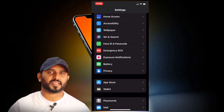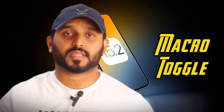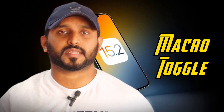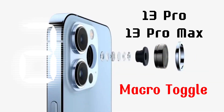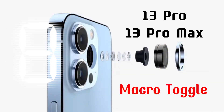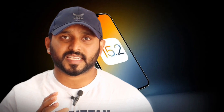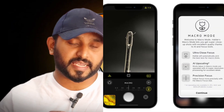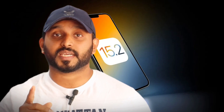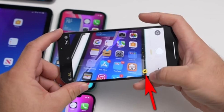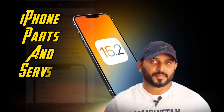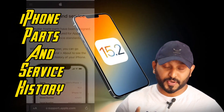This update is a great update. If we update it, it will be beneficial. Another feature is that we have great features for the iPhone 13 Pro Max and 13 Pro — the Macro Mode camera. Here is the option for Macro Mode. For 13 Pro and 13 Pro Max, we can use Macro Mode. There are options for Macro Mode.